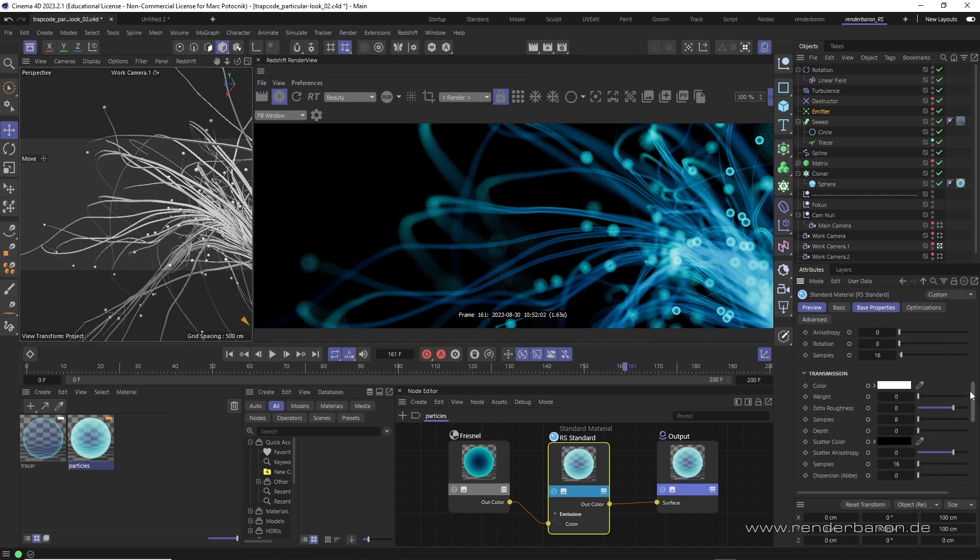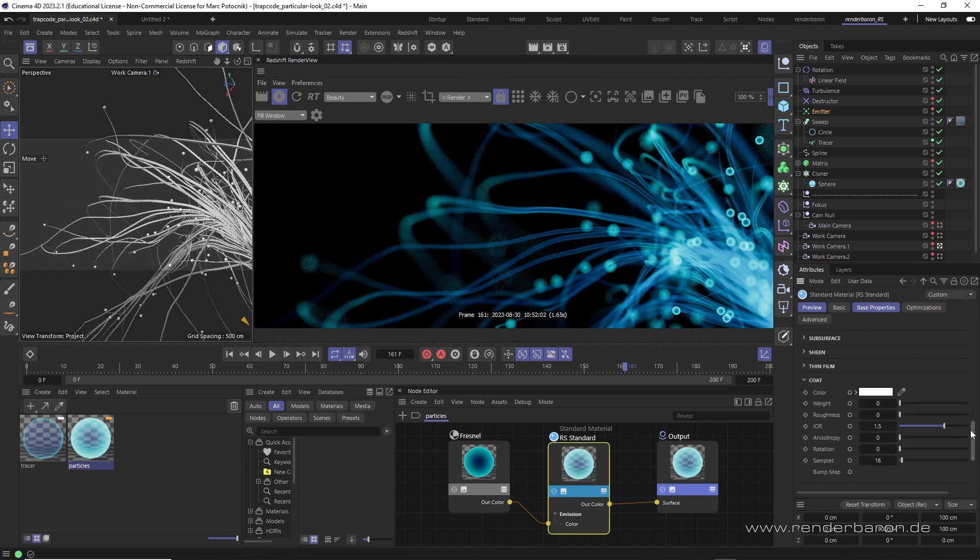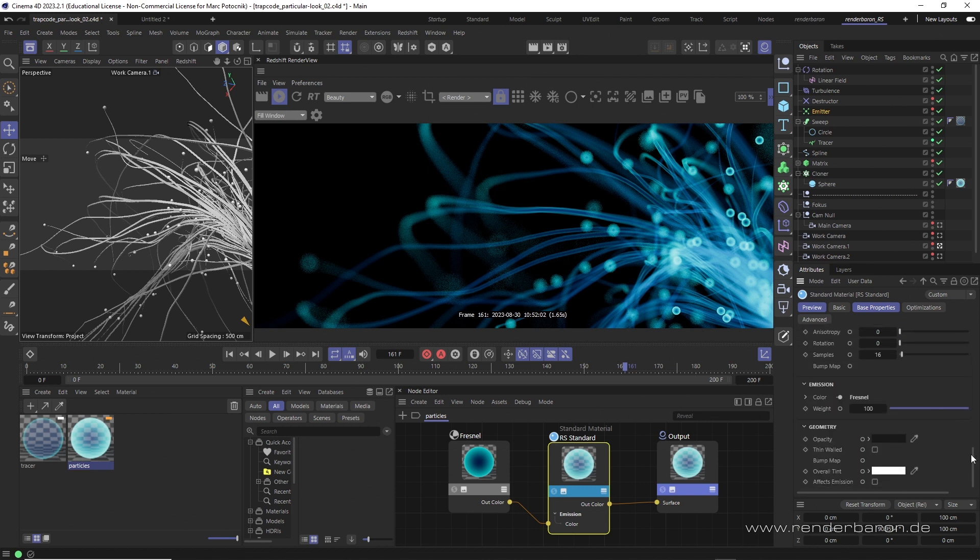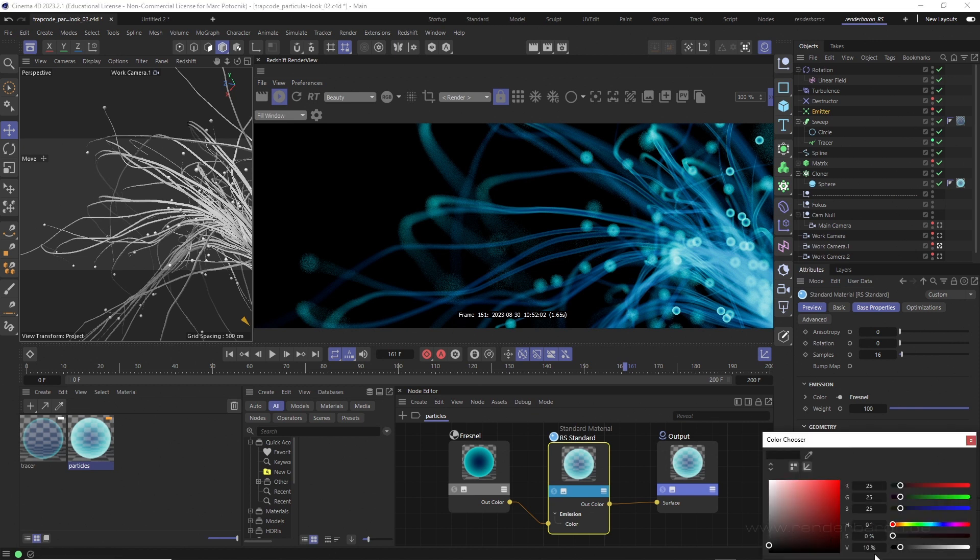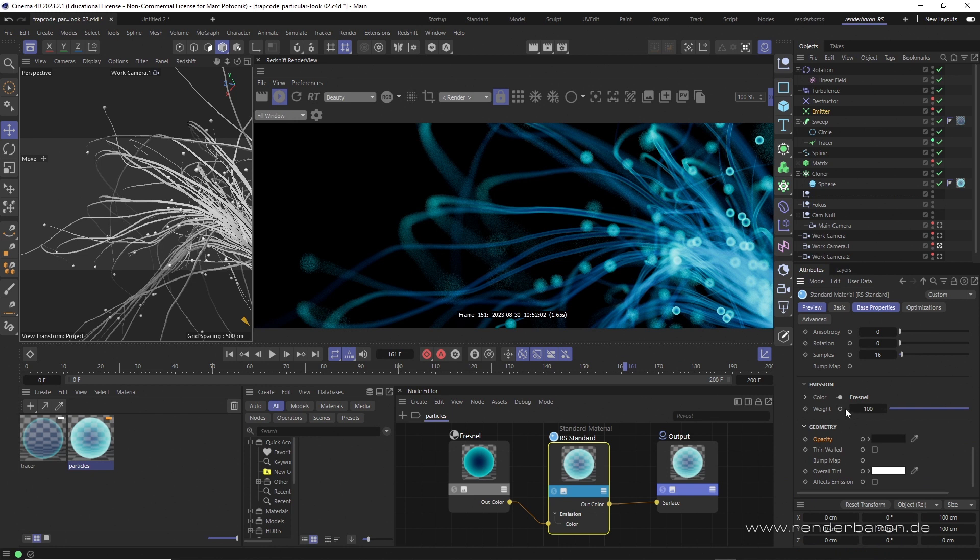The material is only almost completely transparent. In the standard material node the opacity brightness is set to 10%. Now in order to get enough emission taking effect it has to be extremely high.